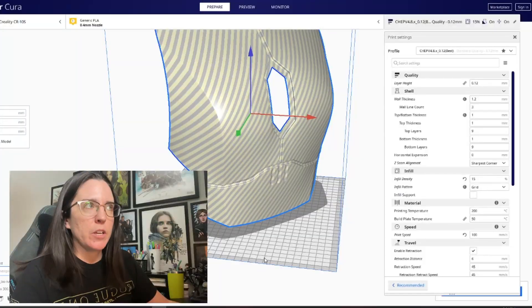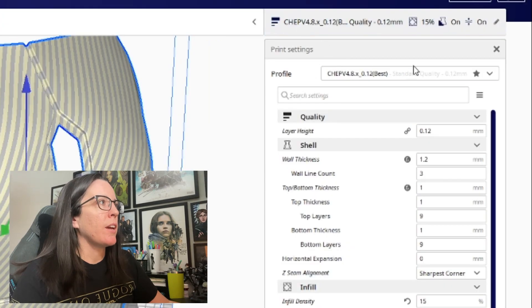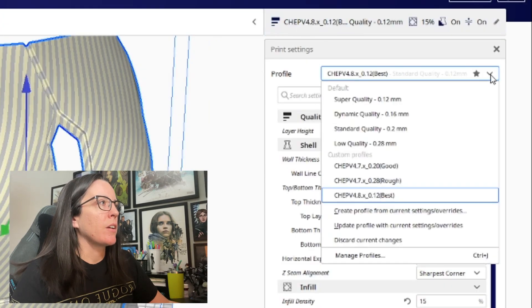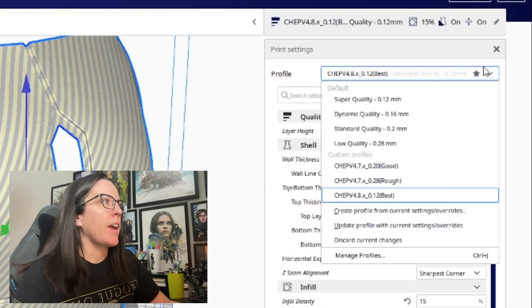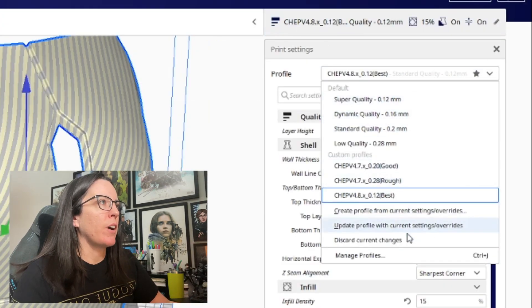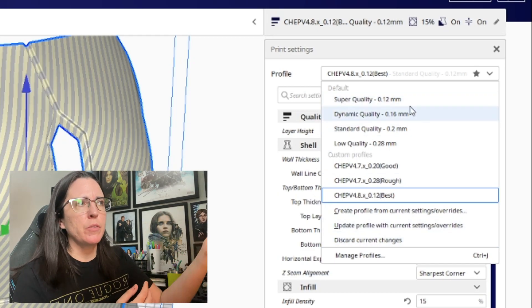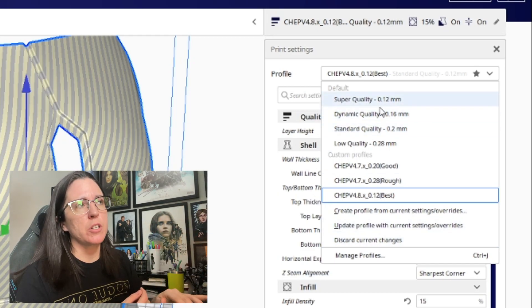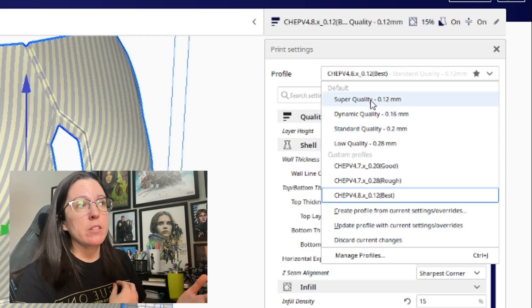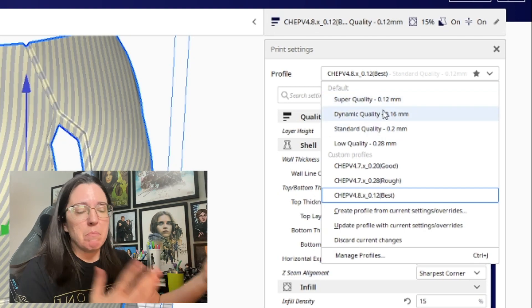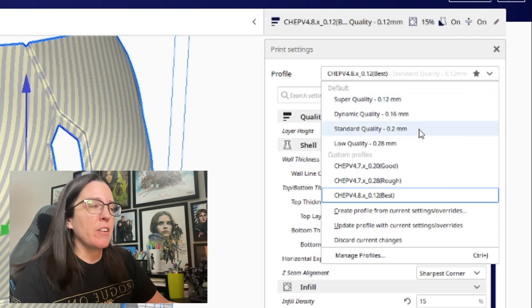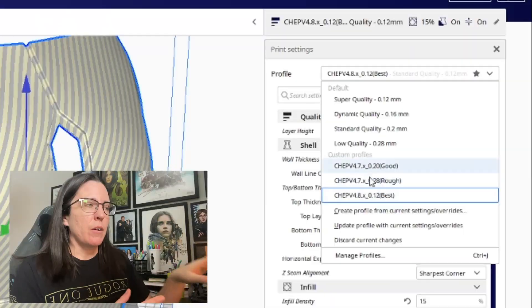I definitely recommend checking it out. He better explains all of the technical reasons why these settings work and why they're the way that they are. So in Cura, if you go on to the right side and you go up to profile, you can then click this arrow and it will bring up a bunch of different profiles. Whenever you first download Cura, you'll probably only have these first four default profiles up at the top and these are perfectly fine. I used to print with these way back in the day and they worked great for me until they didn't.